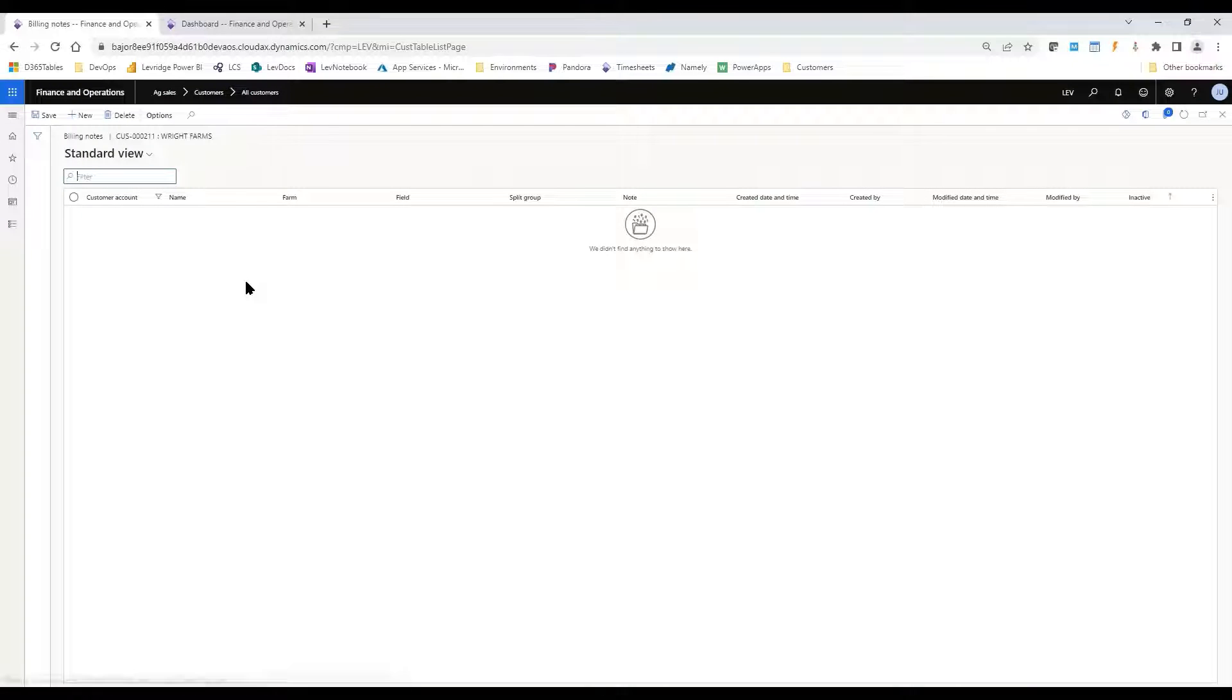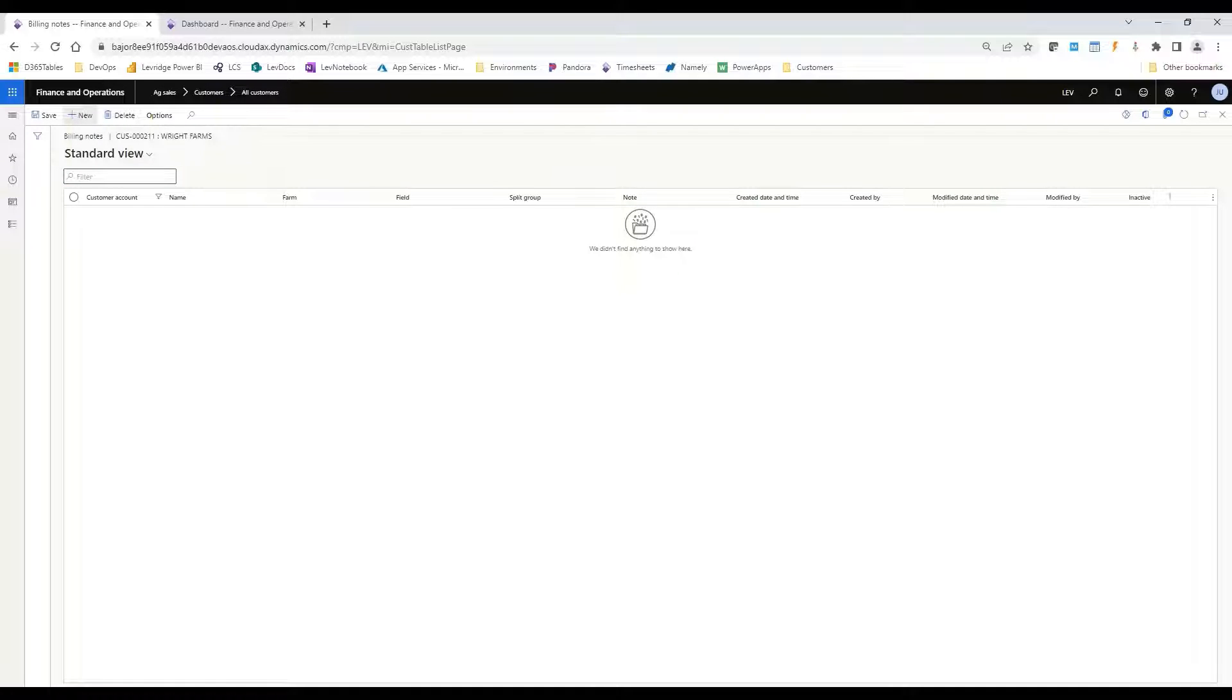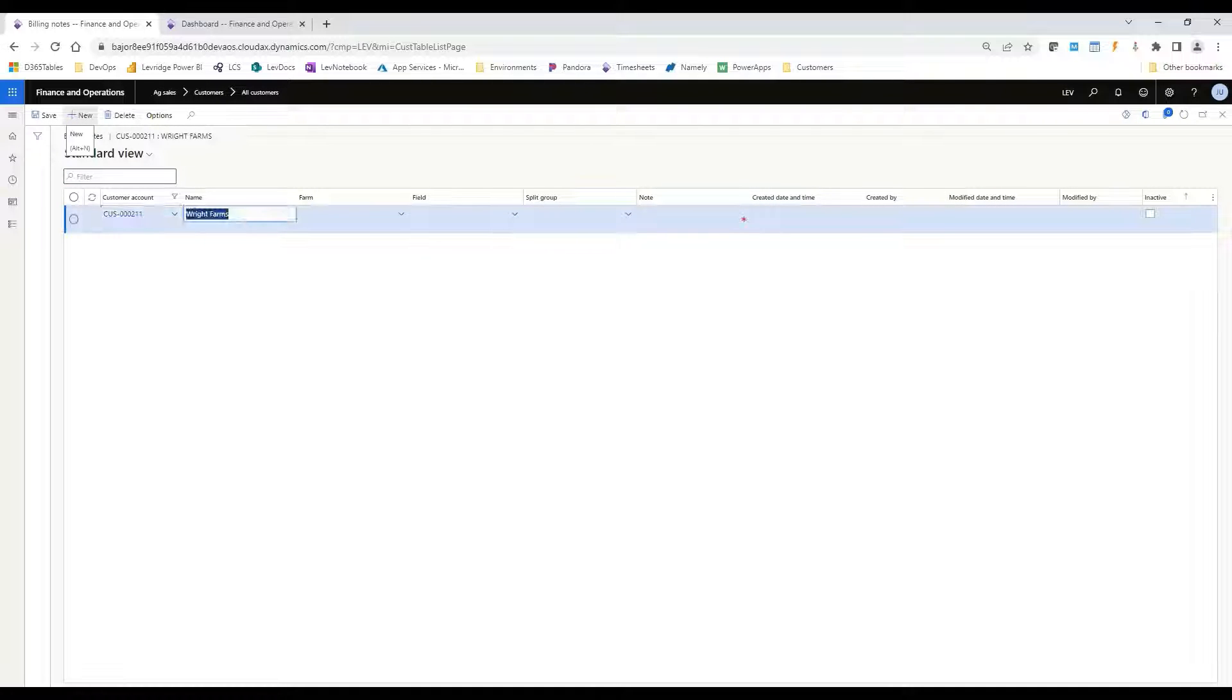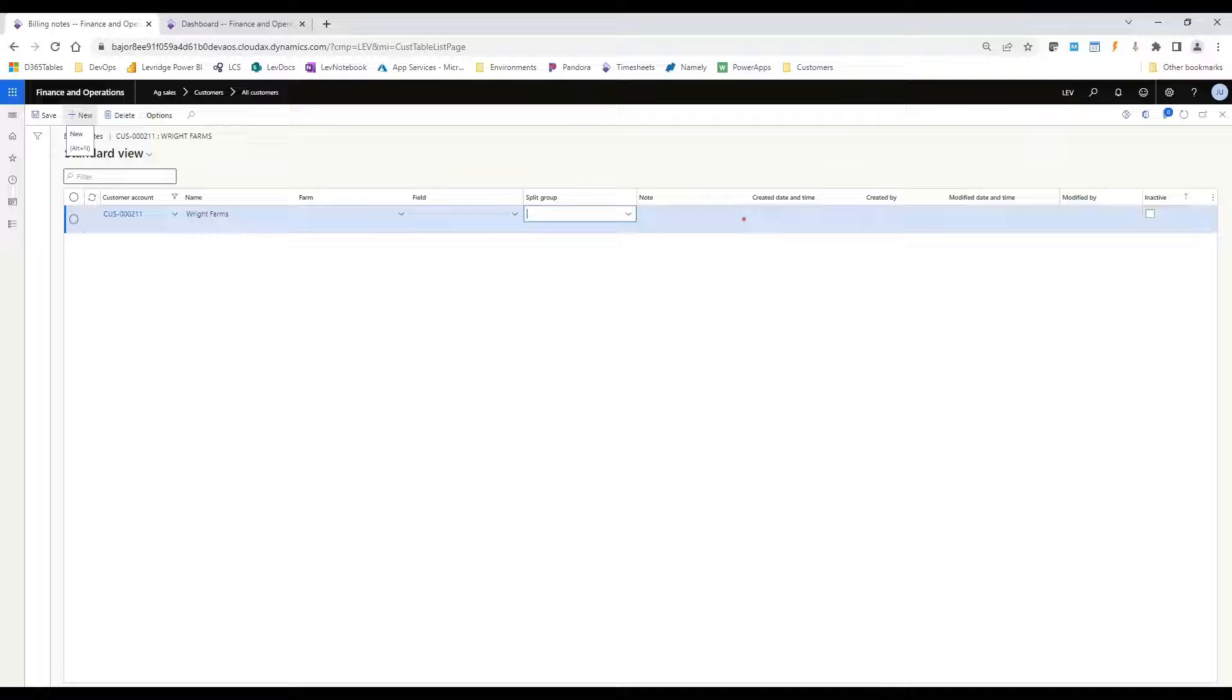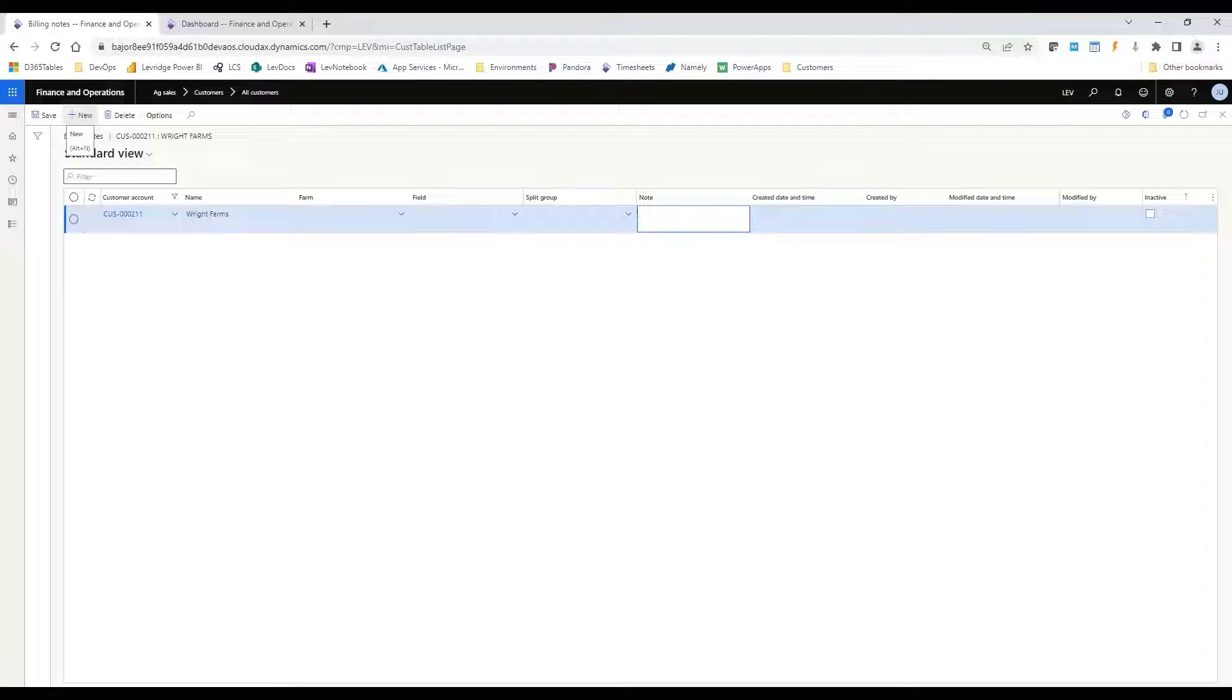So we go into the billing notes form, you can set up as many billing notes as needed. If we go new, it defaults in our customer that we're on, and we can make this specific to a certain farm or field if needed. Otherwise you can leave them blank. You can make it specific to a split group if you want, and here's where you can enter your note in any free form text.